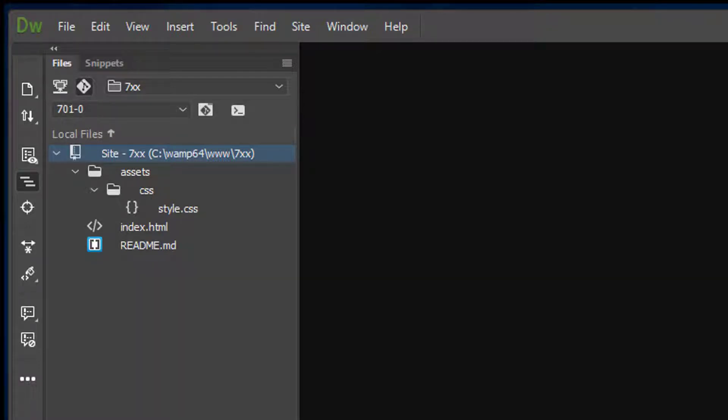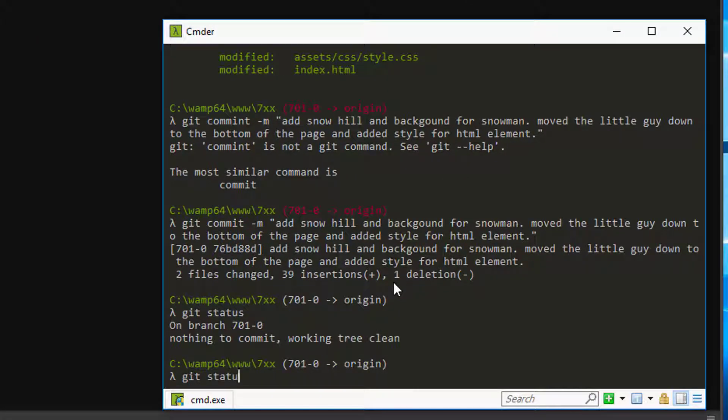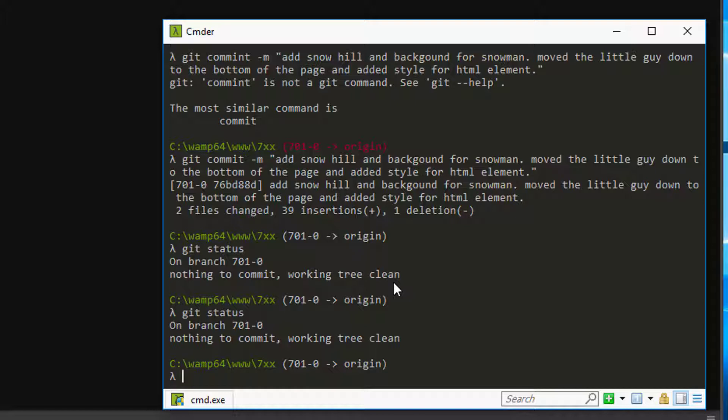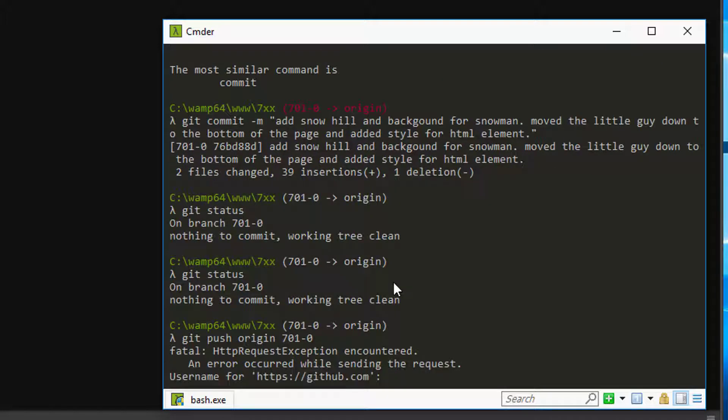All right, so at this point we're going to go ahead and do our git status, make sure we're clean. We look good. So we're going to do our git push. We have silly fingers these days. Push origin, and we're pushing our 701-0. So we'll go ahead and do that push, put in our username.